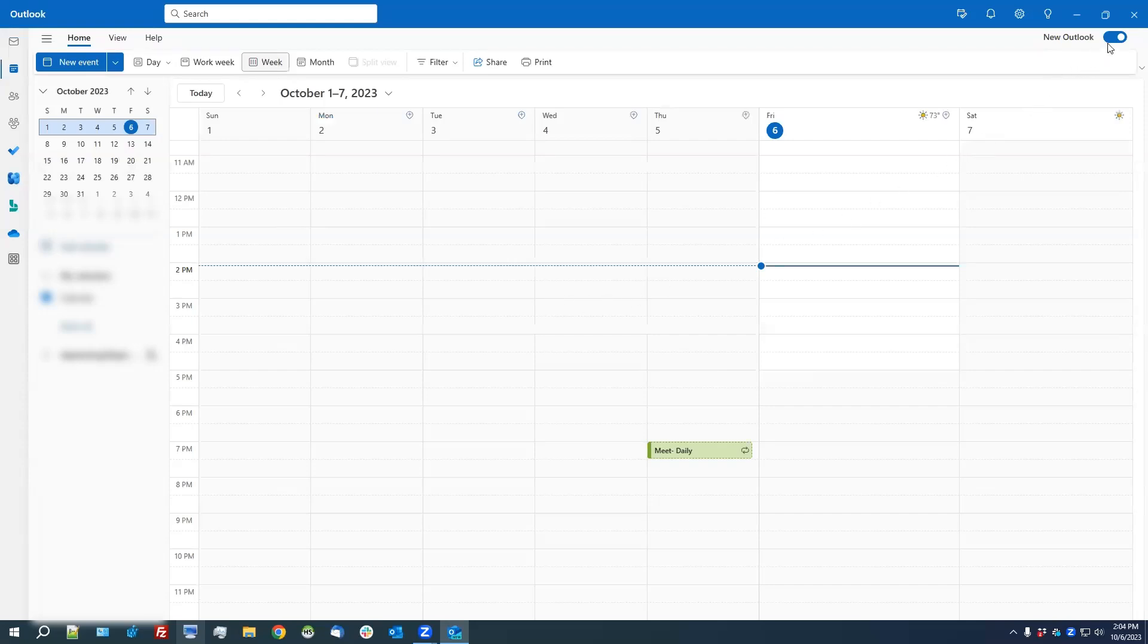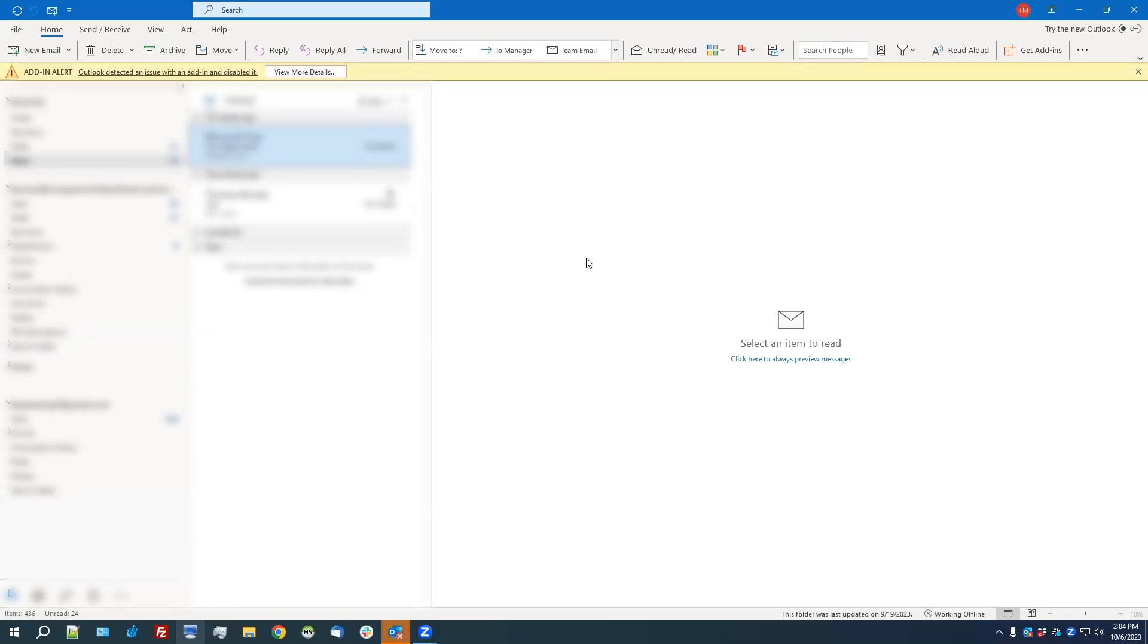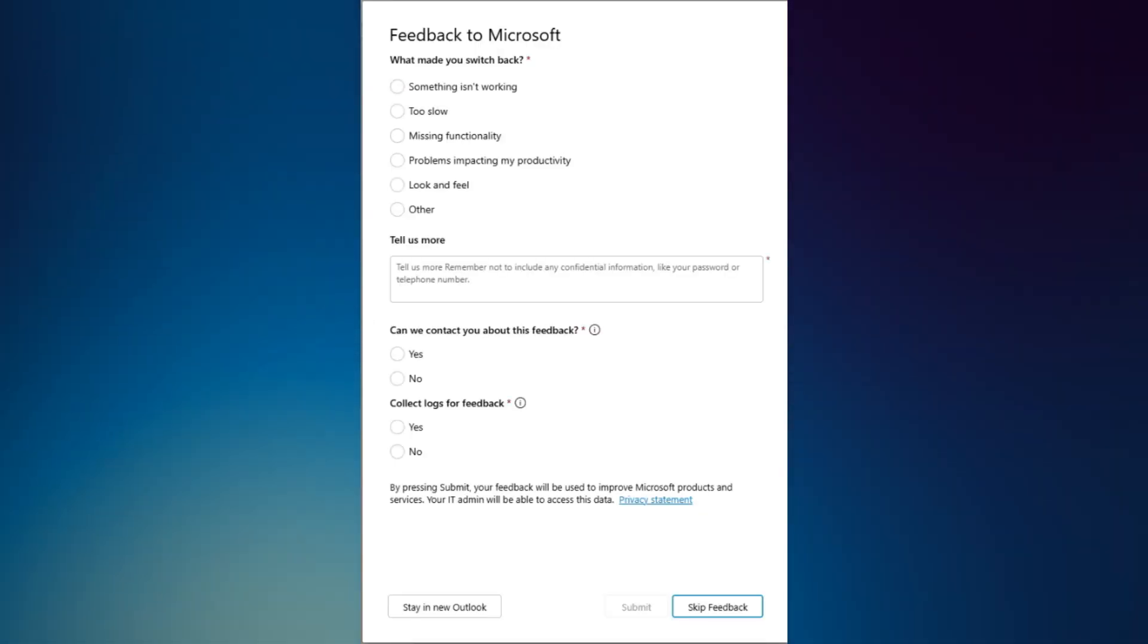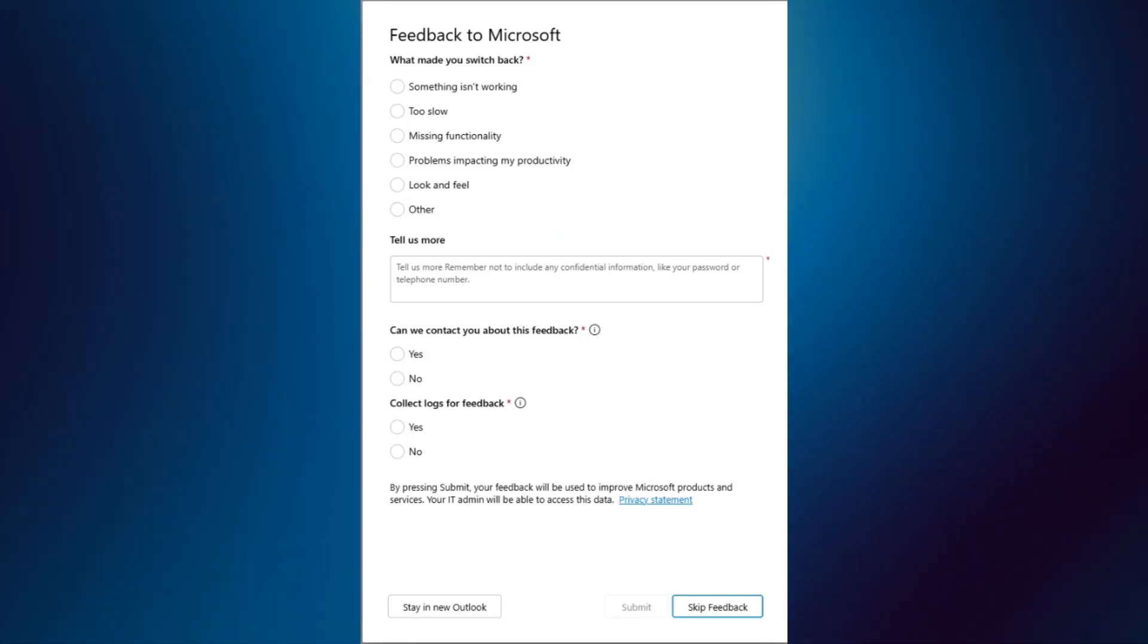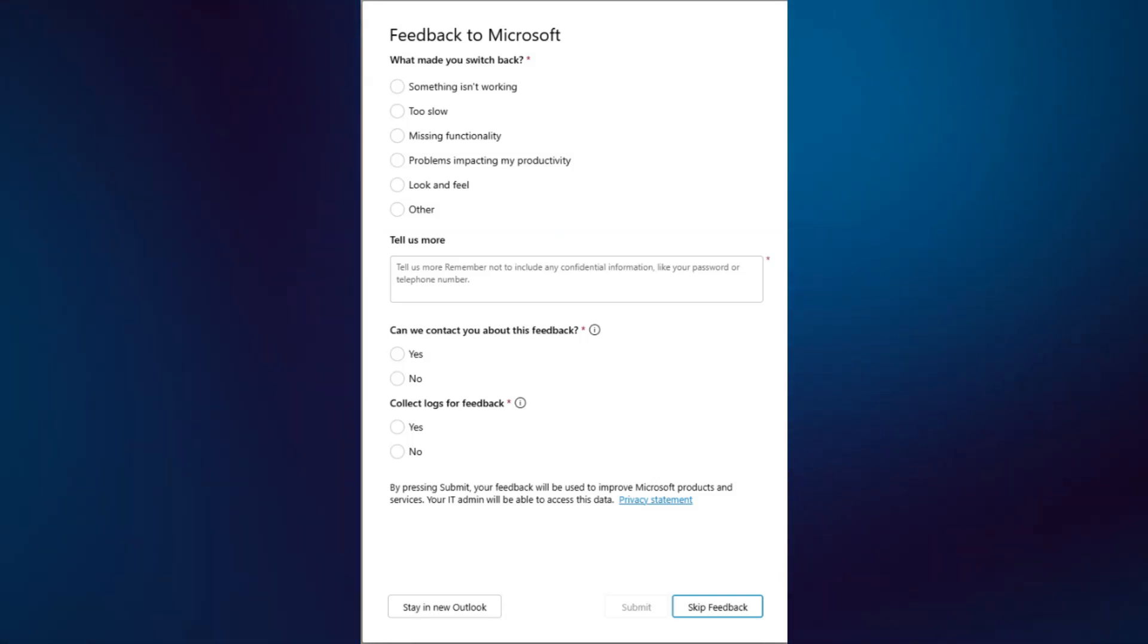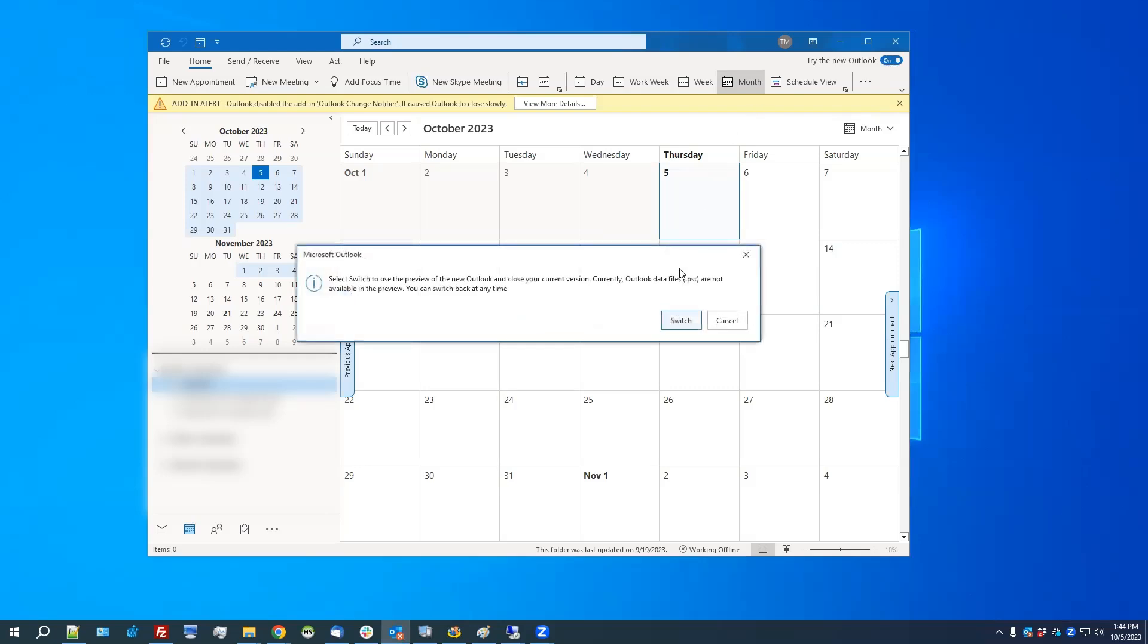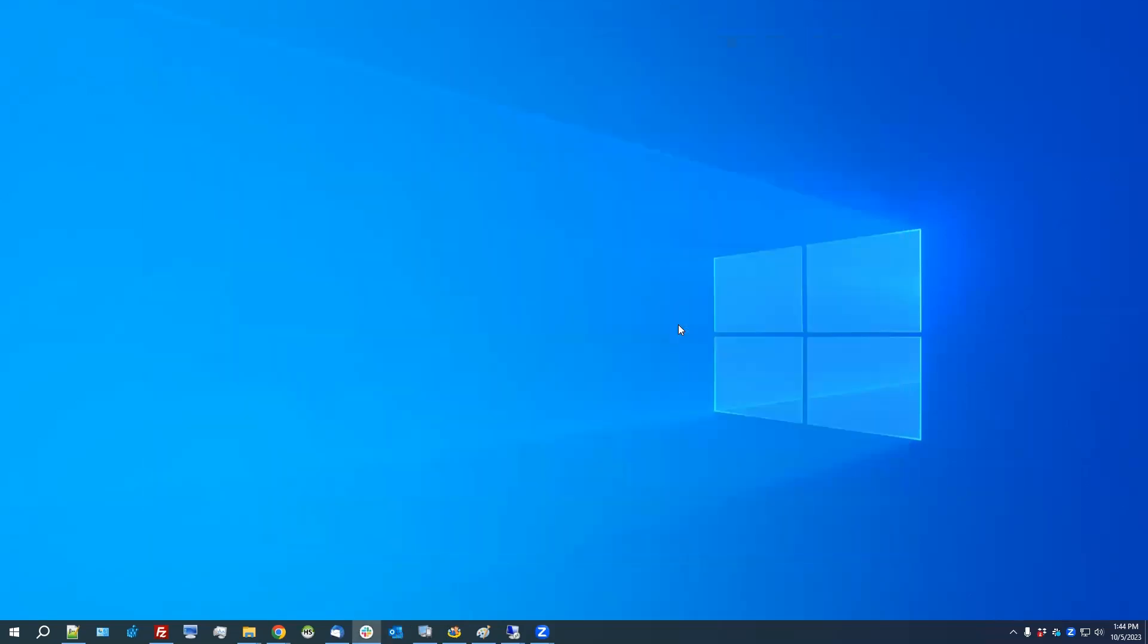You can turn off New Outlook using the slider in the top right corner. Outlook will close and reopen as regular Outlook. You may see this feedback request form. You can just click Skip Feedback. You can turn New Outlook back on with the same slider.